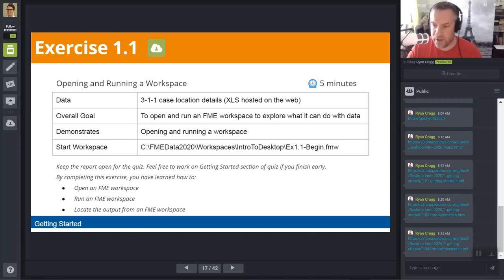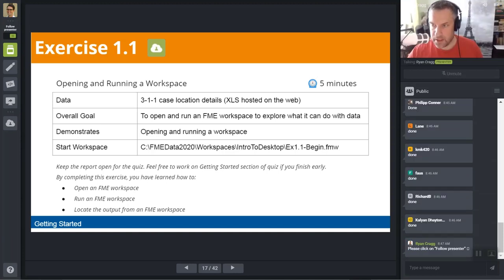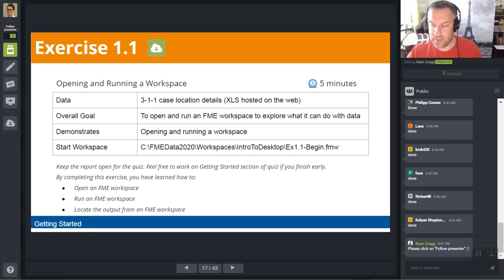In the manual you'll notice there is a little quiz. You can work through that quiz when you finish the next exercise, or come back to it after class.